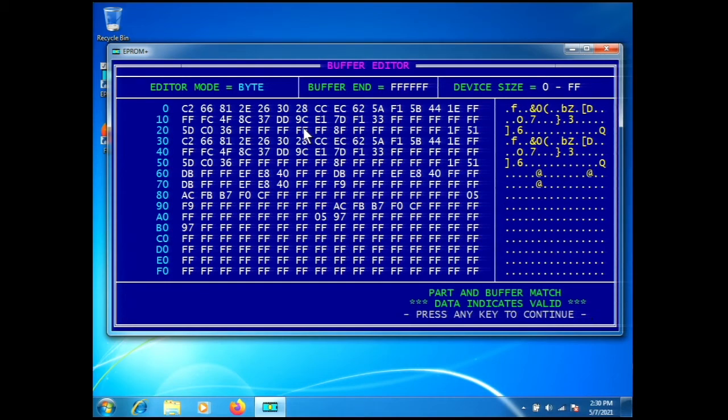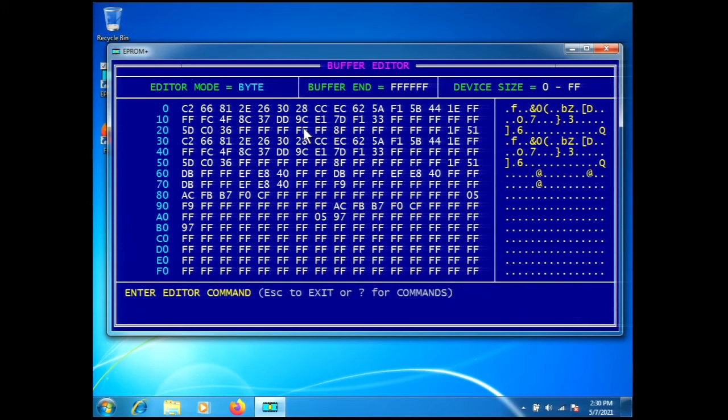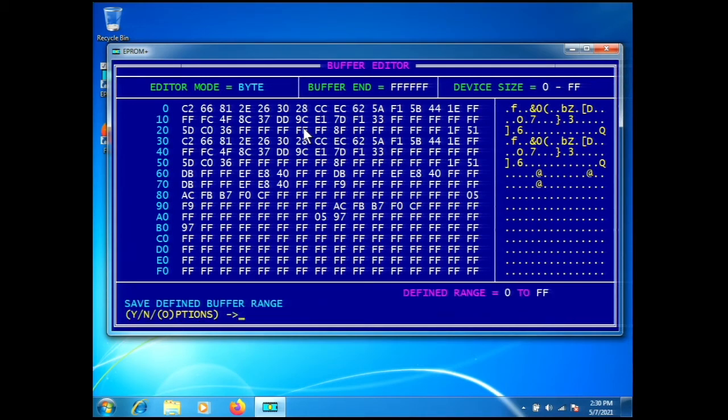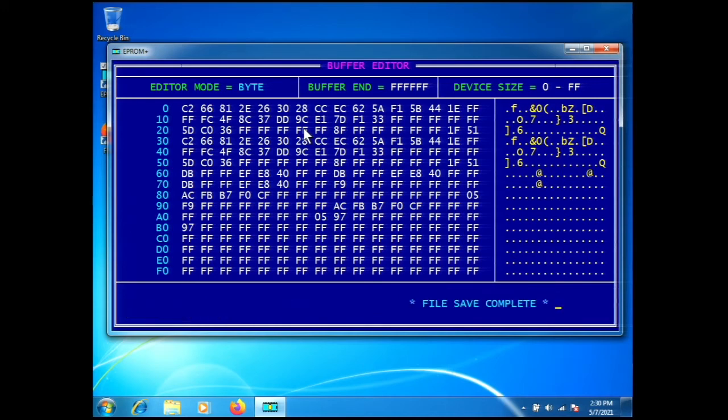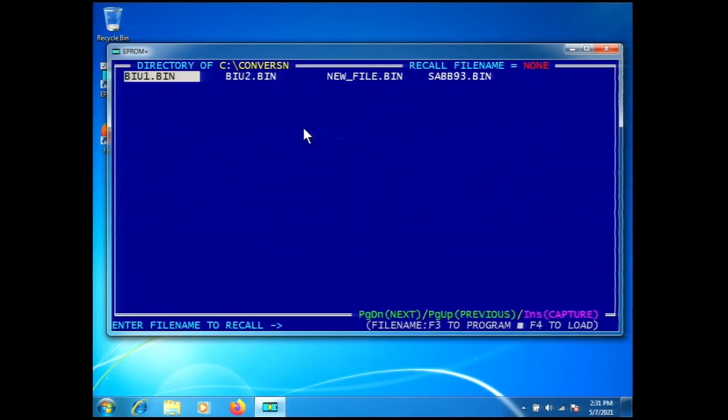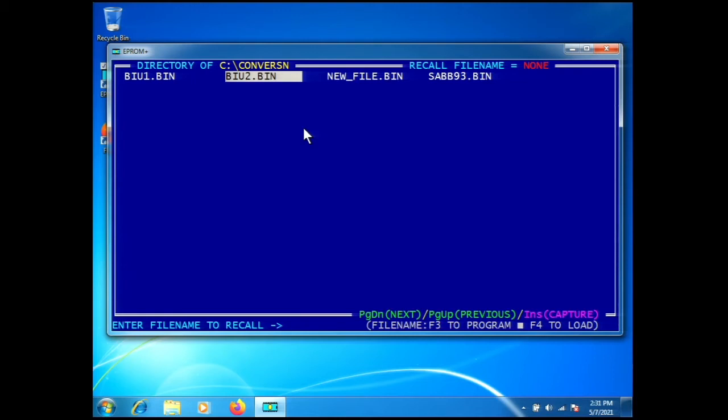That's how easy it is—you don't have to unsolder it. We'll save this using command A in the buffer editor. This time we'll call it biu2.bin, press enter, and save. Now we have saved this. You can see there's biu1 and here is biu2.